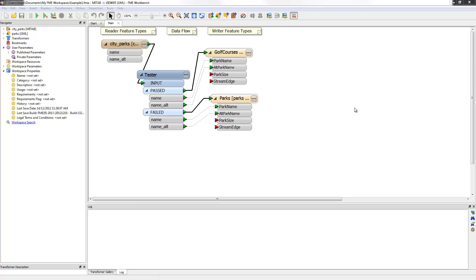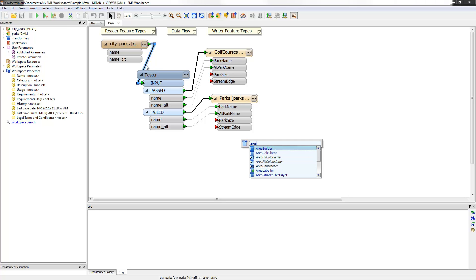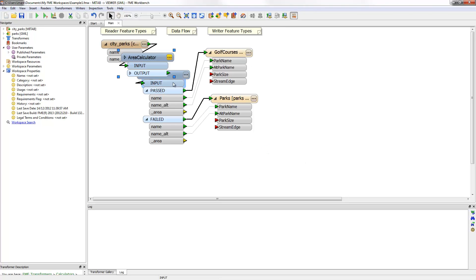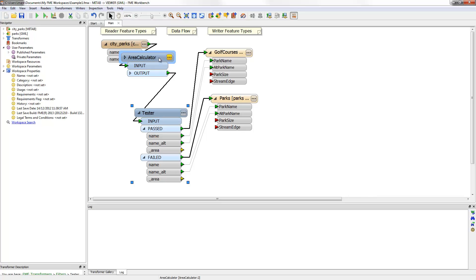Calculator is the term used for transformers that compute new attribute values. I can add an area calculator using QuickAdd. I click on the connection where I want the transformer, then start typing the name of the transformer. When it appears in the list, I select to place it.